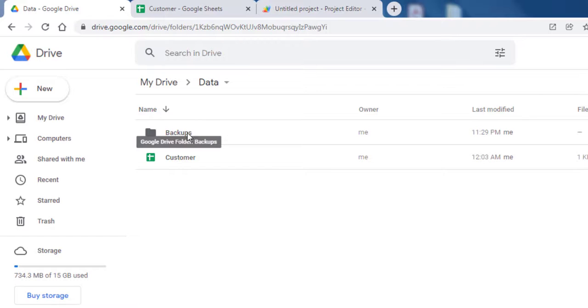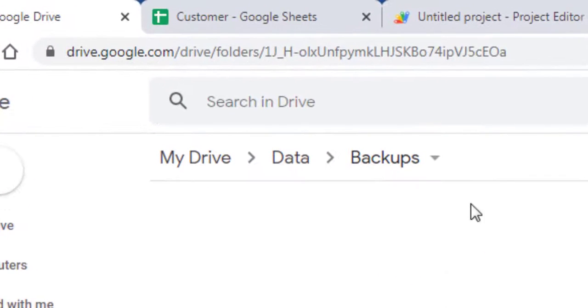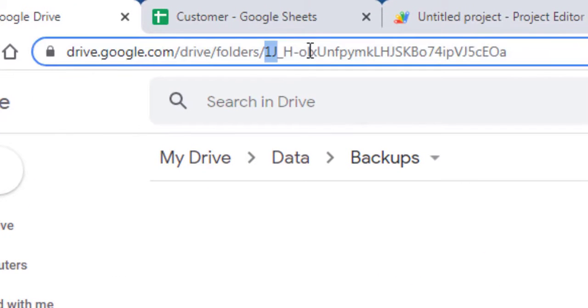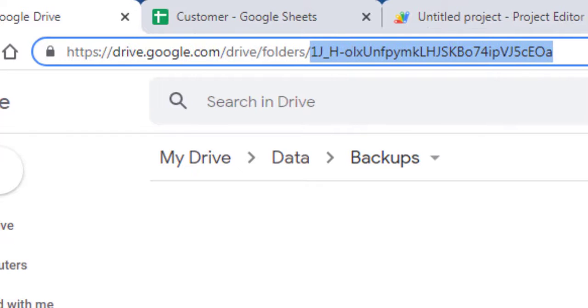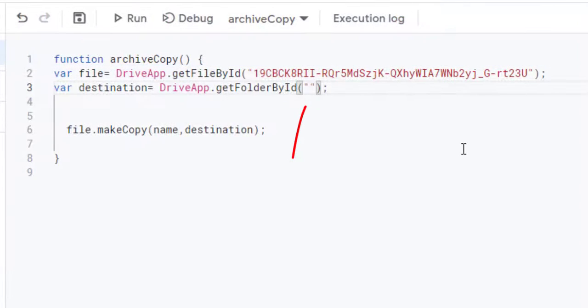Navigate to the Backups folder in Google Drive. Then, copy the folder ID found in the URL. This is everything that comes after folder slash in the URL. Paste here.